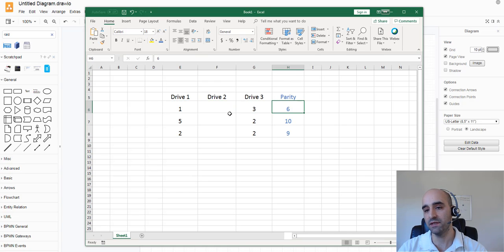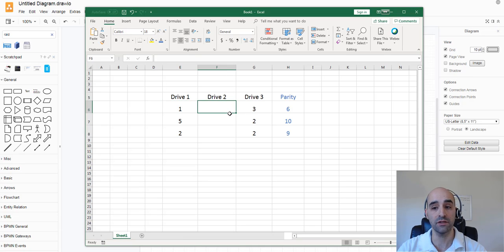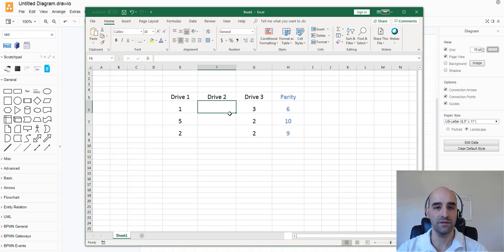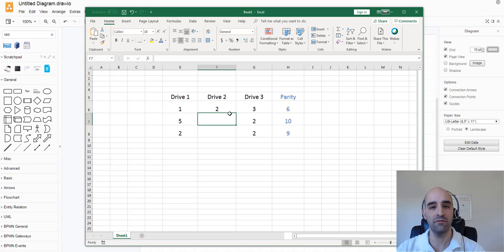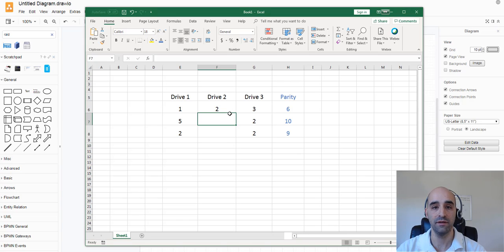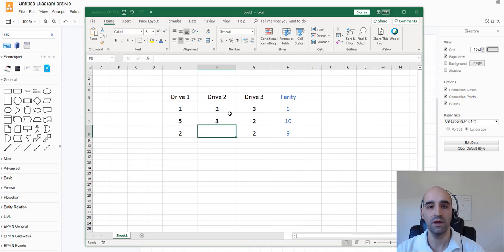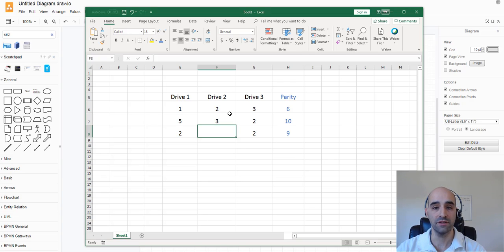So in this example, we have a result of 6, which is a sum. So we can say 1 plus what plus 3 equals 6. Obviously that value is 2. We put 2 in. And same thing here. 5 plus what plus 2 equals 10. That value is going to be 3. And then here we've got 2 plus something plus 2 equals 9. And obviously that value must be 5.